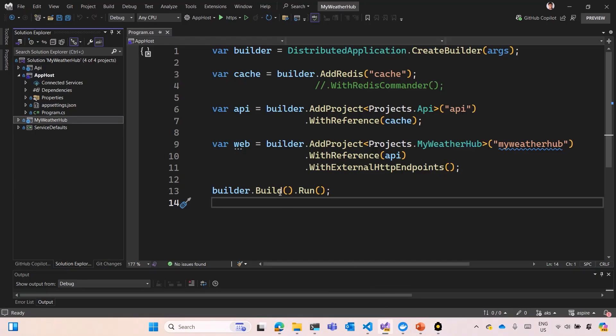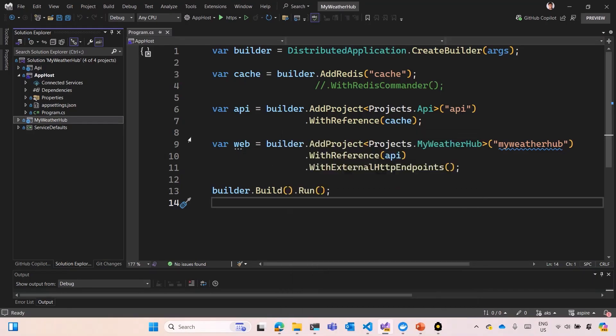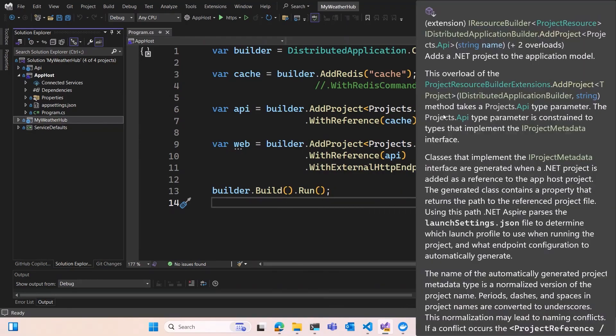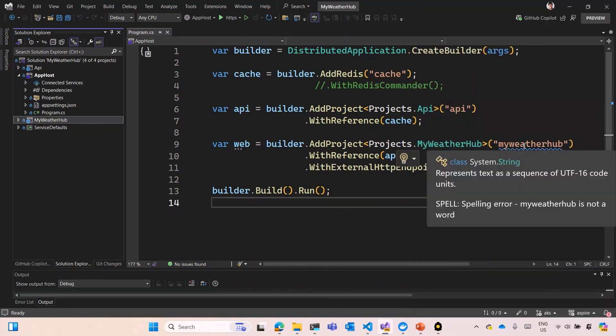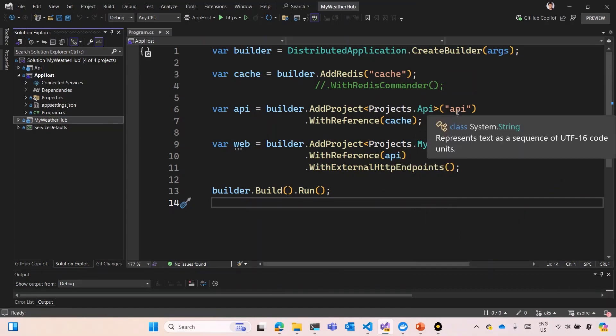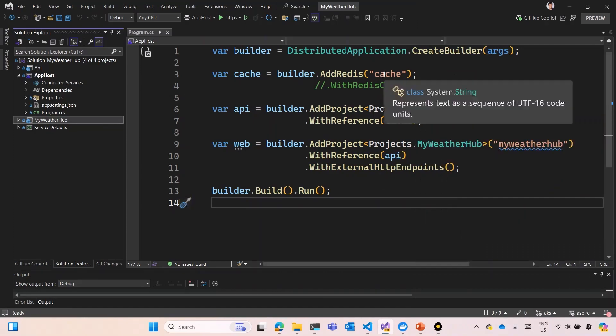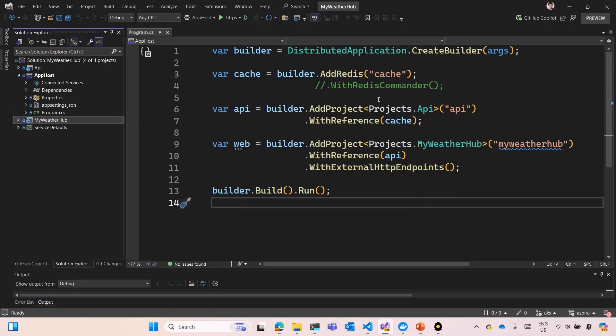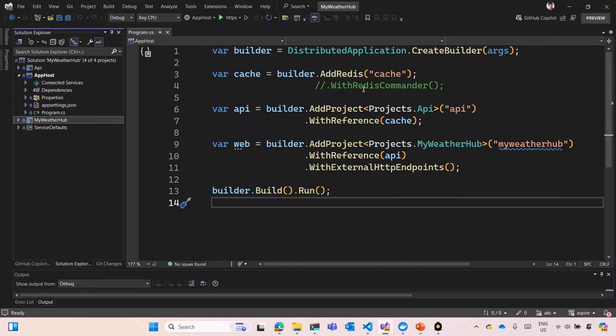To get started, we're going to open the project in Visual Studio. I have my app host, and the application is pretty much the front-end web application, the API, and also we're using Redis Cache for the caching of the page and the API. Then I have those three components. I'm removing the Redis Commander because we don't need it for this example.